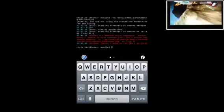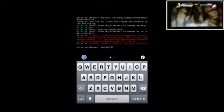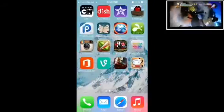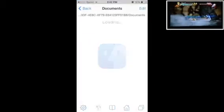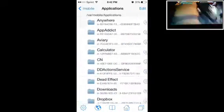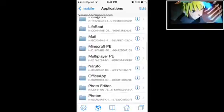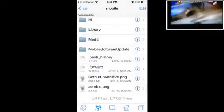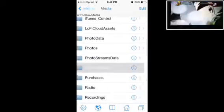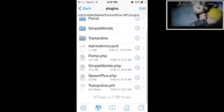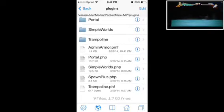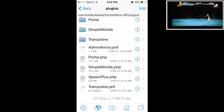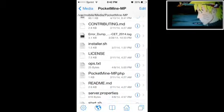To edit your files and stuff, let's just go right out of Mobile Terminal. Once you actually go out, you just go into iFile. So you go into Media, find the Pocket Mine file and you can add plugins. I have a couple of them: Admin, Armor, Portal, Simple Worlds, and Spawn Plus and Trampoline, which are some useful plugins.